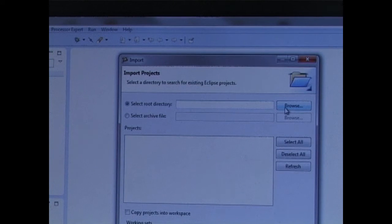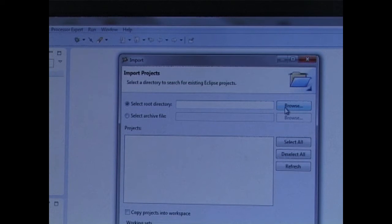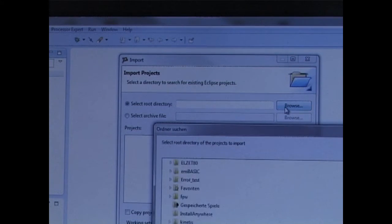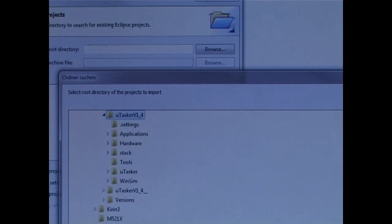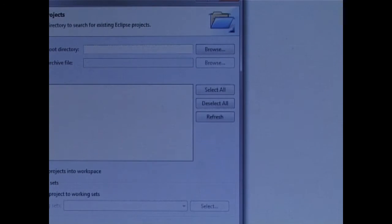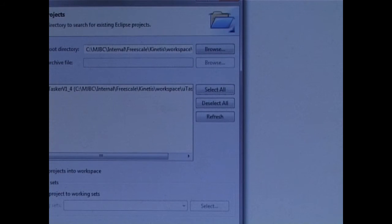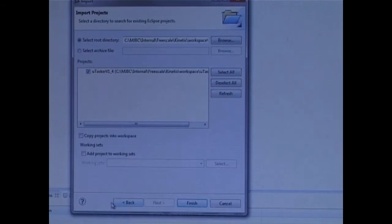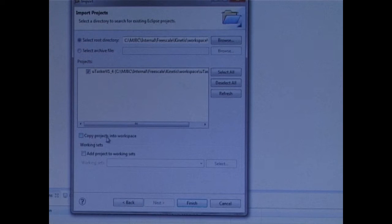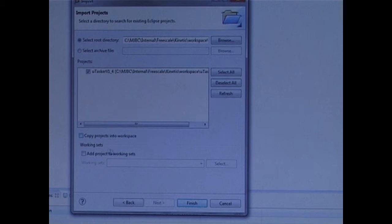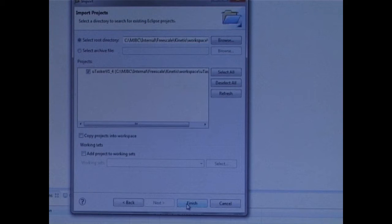Here I browse for the project directory on my computer. After finding it, I click on OK. I don't copy the projects into the Eclipse workspace. All I do is click on the Finish button.